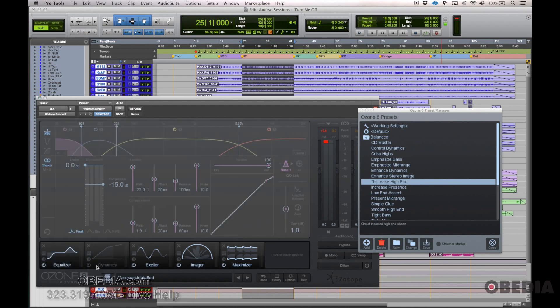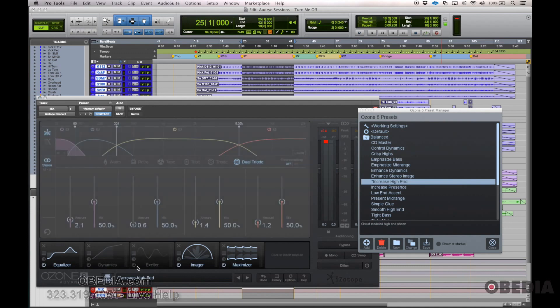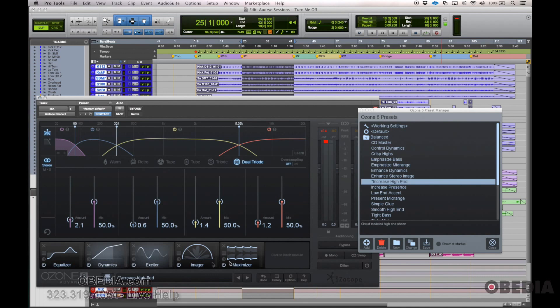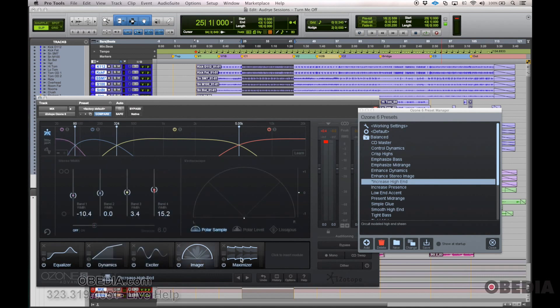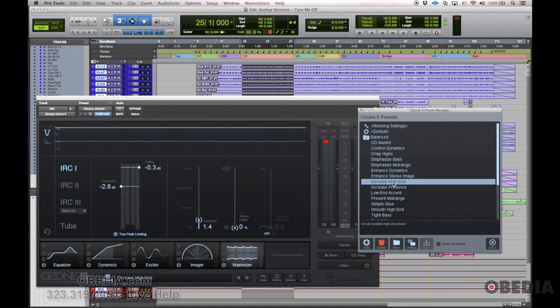So we can turn off the dynamics module or the exciter module. There's just that little power button. We could just solo that one module, so we're just hearing what that one module is doing, not any of the others. And then just looking through and seeing what that preset is doing. If you like that preset, maybe you just use it flat, but a lot of times the preset may require some tweaking for your specific mix.